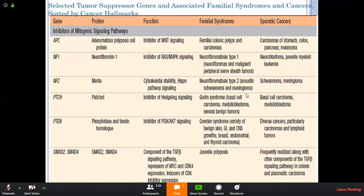The PTCH gene functions by inhibition of the Hedgehog signaling pathway. They will produce basal cell carcinoma. The PTEN gene produces benign skin, GI, and CNS tumors, as well as Cowden syndrome, endometrial and thyroid carcinoma. In sporadic cancers, they will produce diverse cancers, particularly carcinomas and lymphoid tumors.